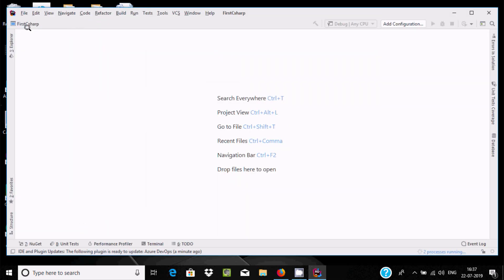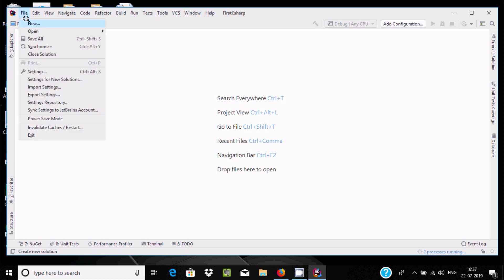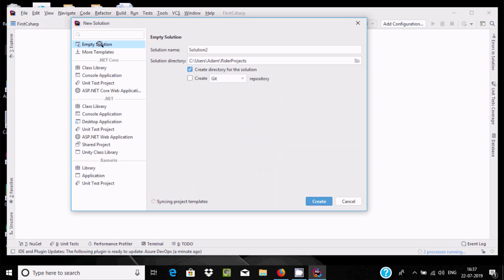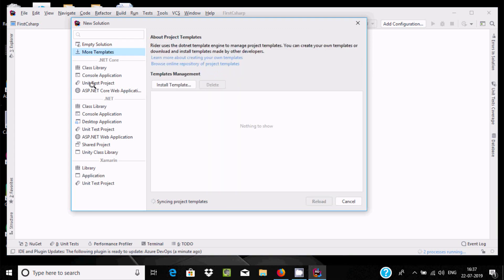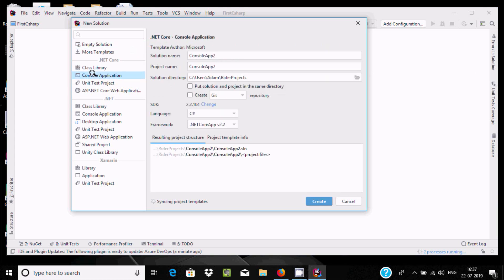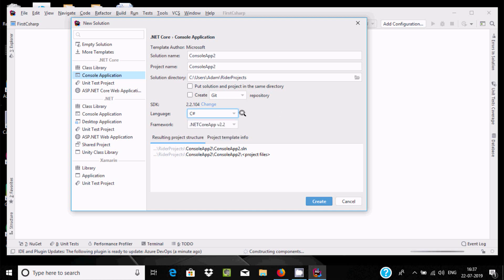Now go to add a new project. You can find options like Empty, More Templates, Class Library, and Console Application. I'll select Console Application. Here you can select the language — C#, F#, or VB. We're going to create the project in C#, and the framework is .NET Core 2.2.